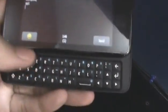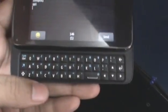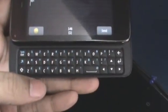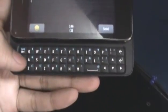The keyboard, as you can see, is pretty good. It might be a little cramped and there's not that much space in this area, but it's pretty good. We don't really have any complaints about it.